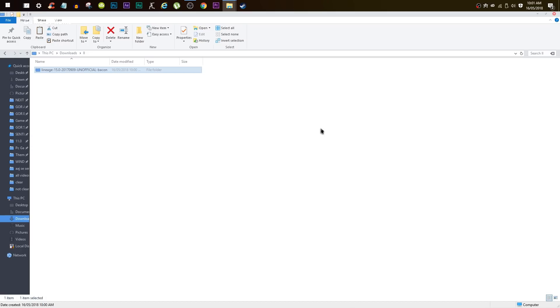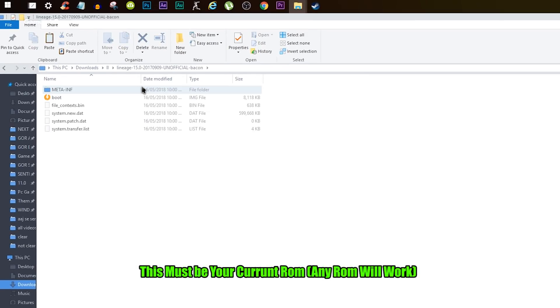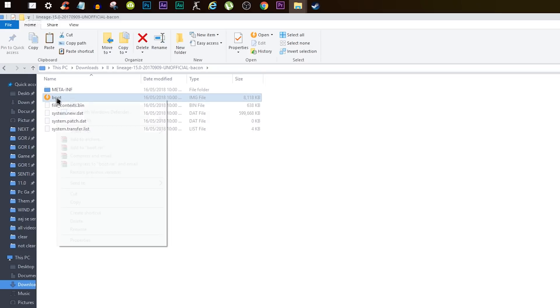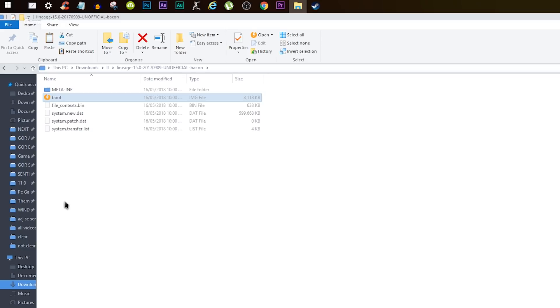So first of all, update your TWRP recovery to the latest one, and then go to your ROM file which must be in zip format and open that and extract a file called boot.img. Now copy this boot.img file and put that in your phone's internal storage.